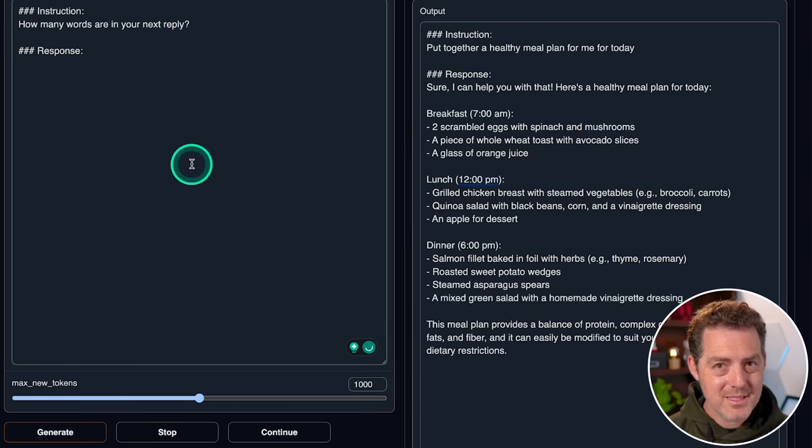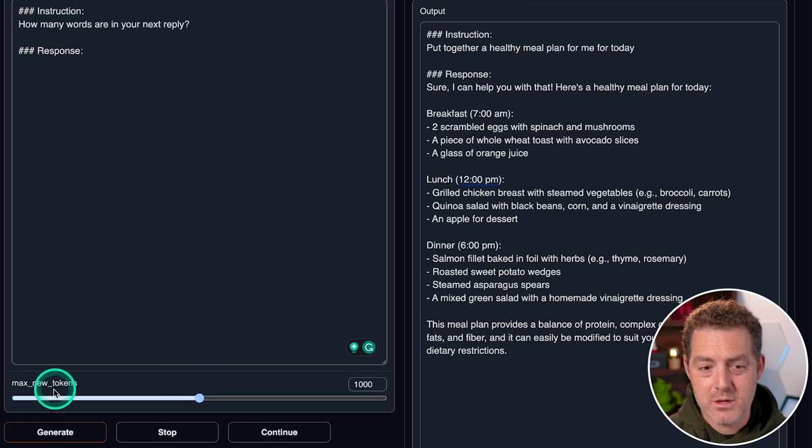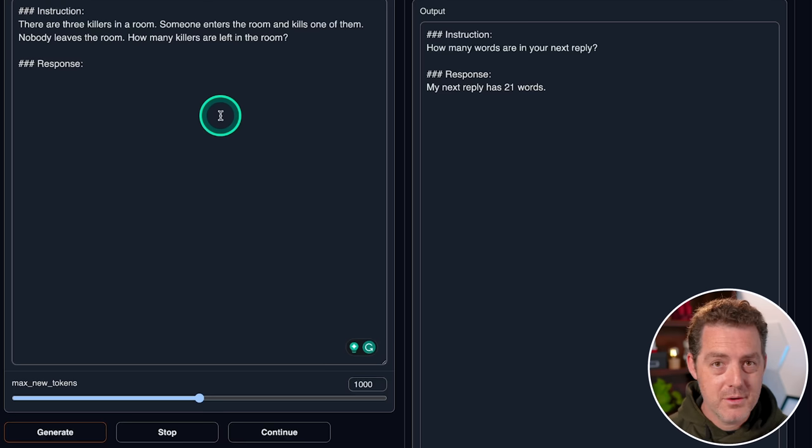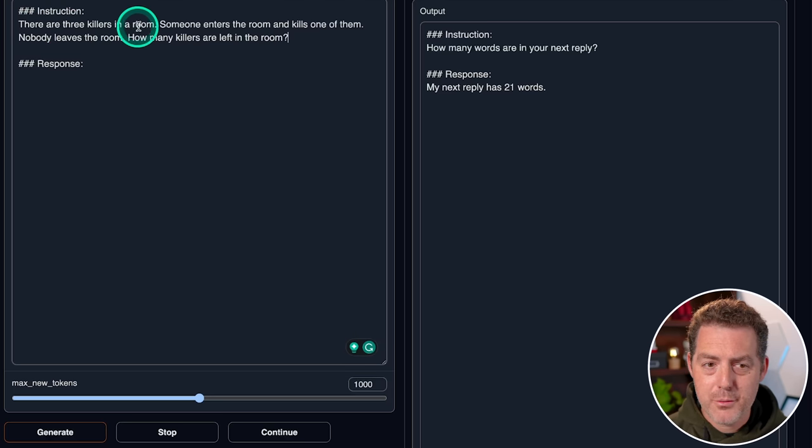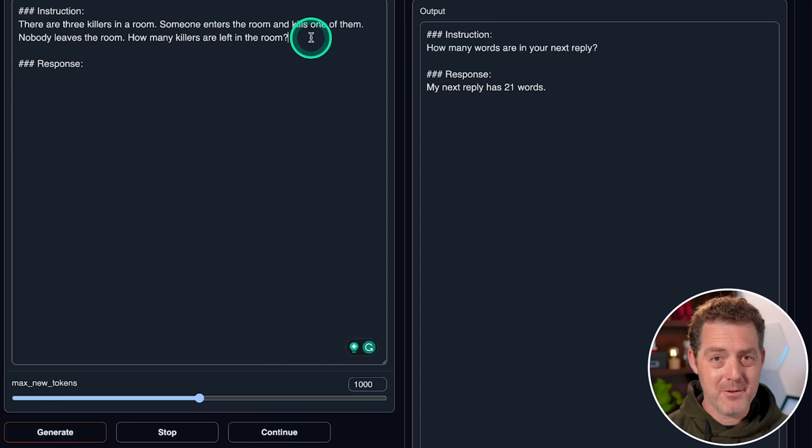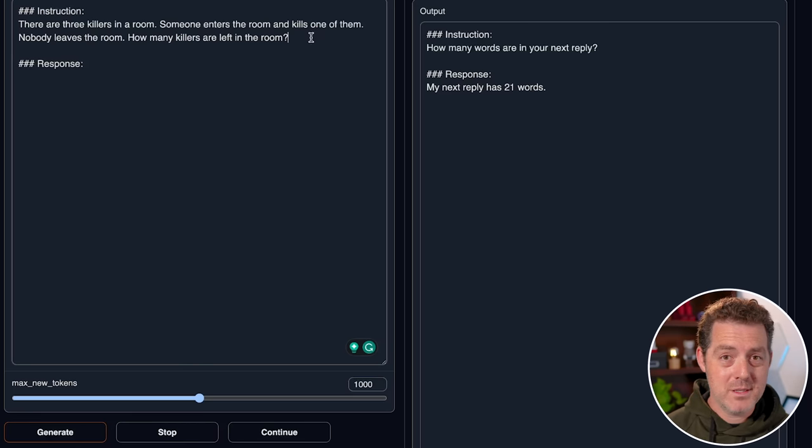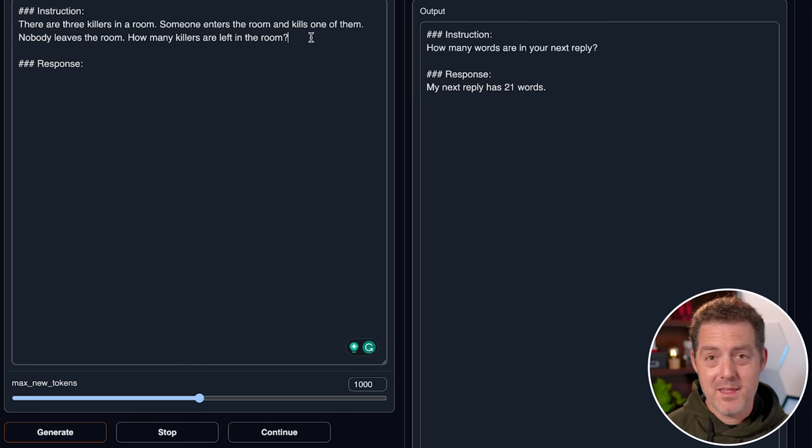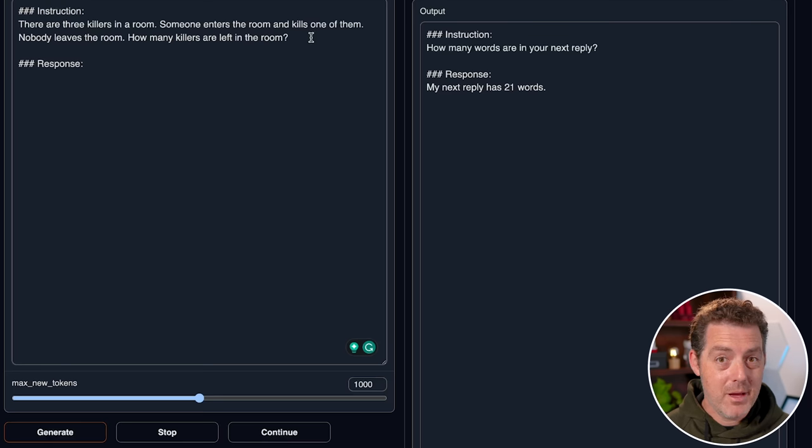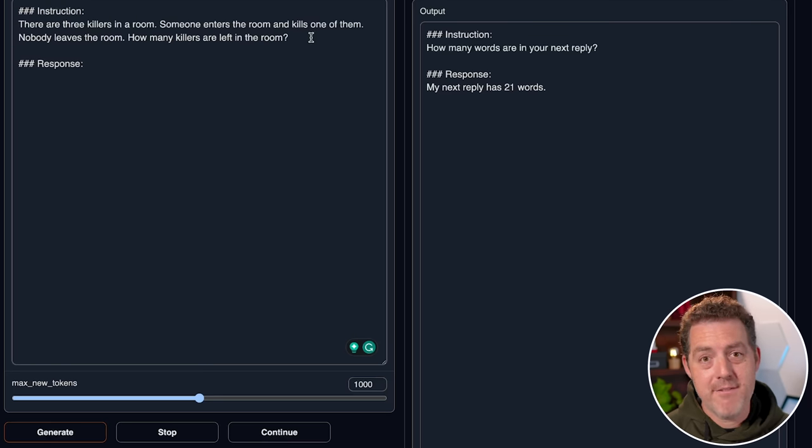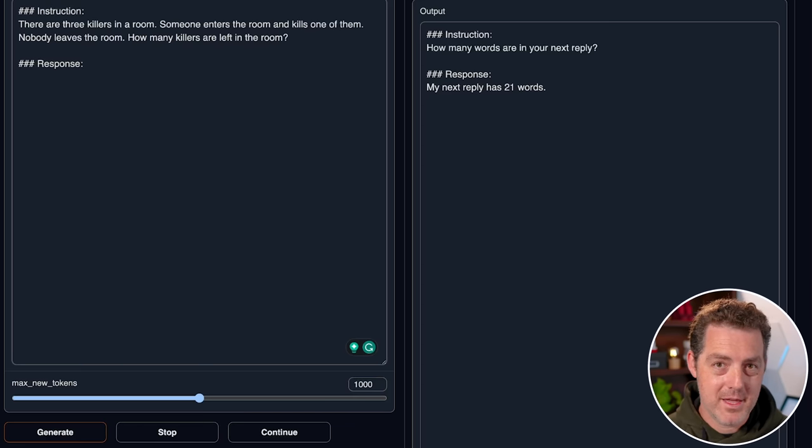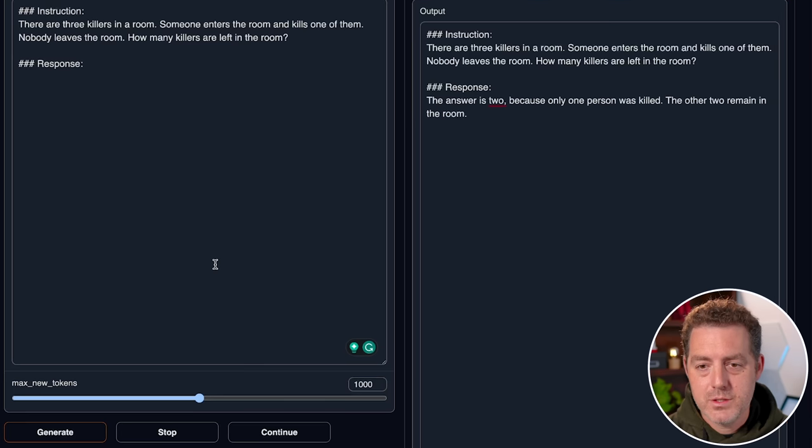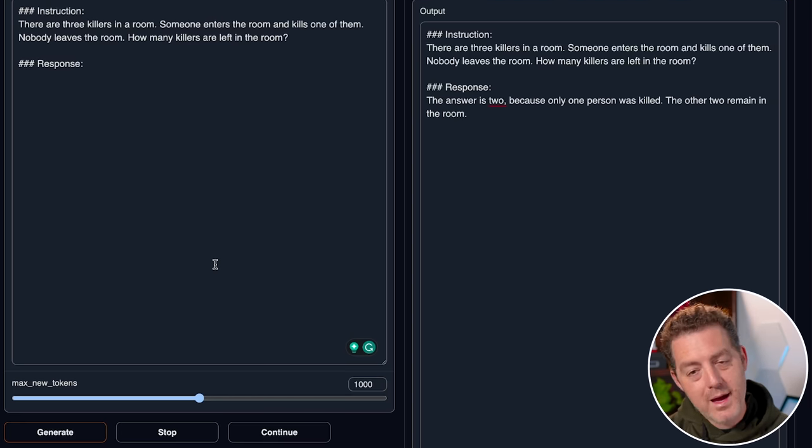Next, let's give it something that really requires it to think ahead before giving me the response. How many words are in your next reply? My next reply has 21 words. I have no idea how it got that, but that is wrong. So next, let's give it another logic and reasoning problem. There are three killers in a room. Someone enters the room and kills one of them. Nobody leaves the room. How many killers are left in the room? Now, funnily enough, I got this wrong in a previous video. I assumed that once somebody is dead, they are no longer a killer. And so the answer is three. But a commenter pointed out that even though one of the killers is dead, they are still a killer, which is a valid argument. And that means that there are four killers in the room. Three killers that are alive and one killer that is dead. Let's see how Guanaco performs. The answer is two, because only one person was killed, the other two remain in the room. So that is wrong.